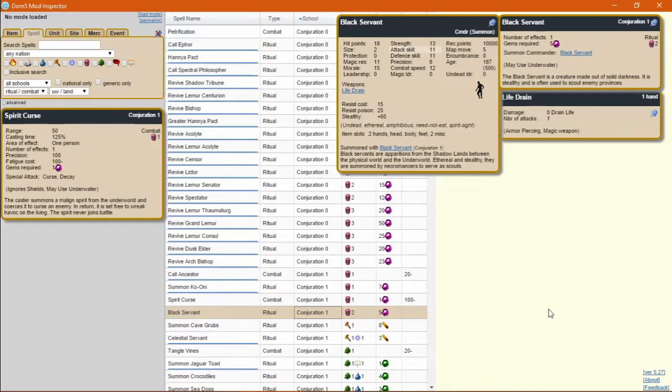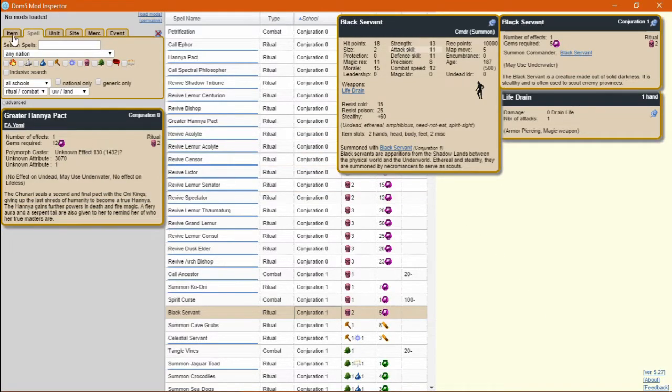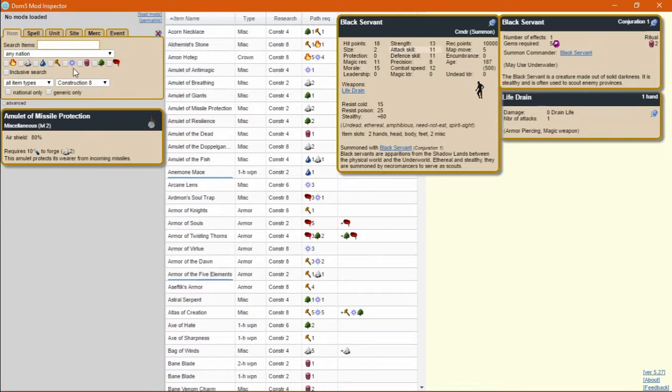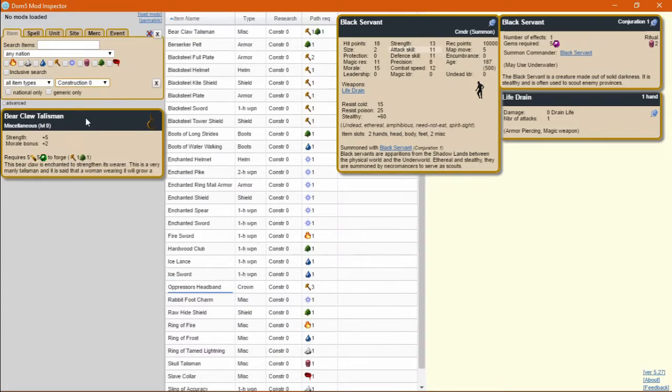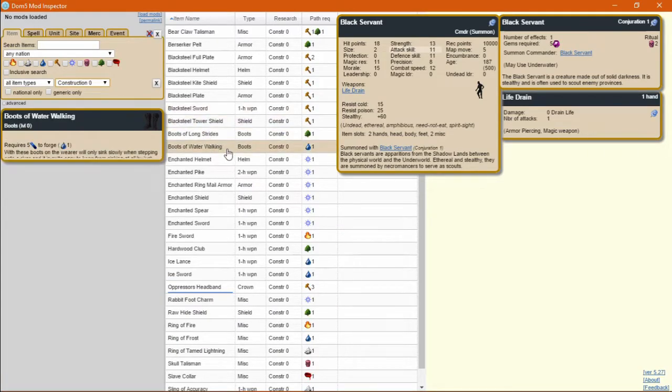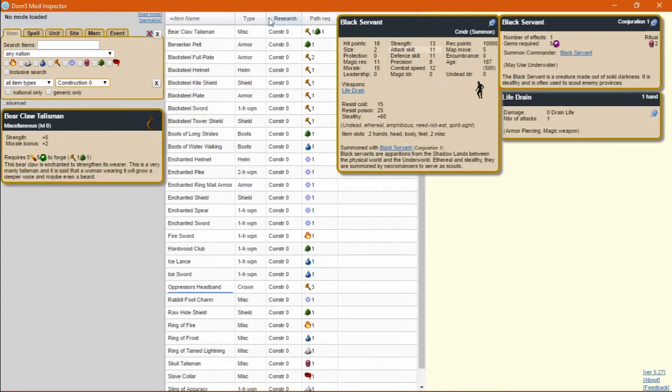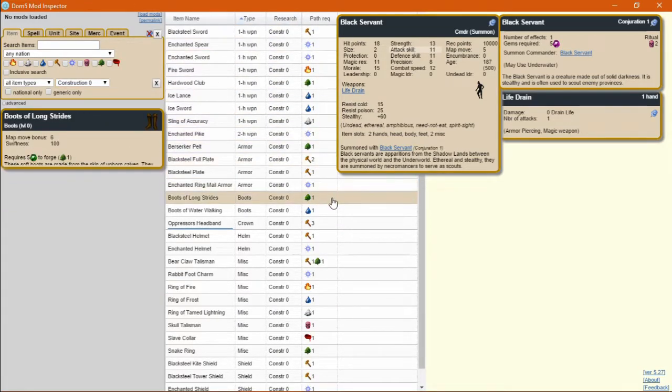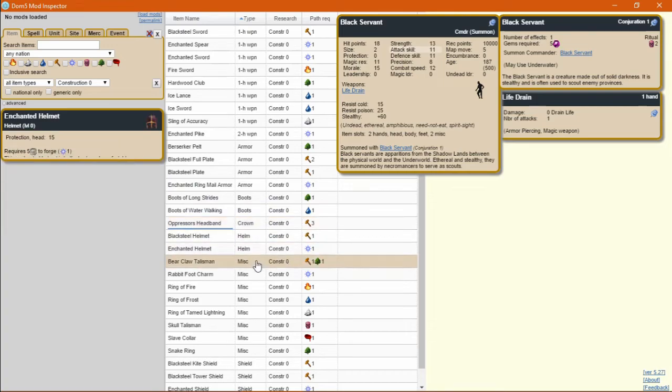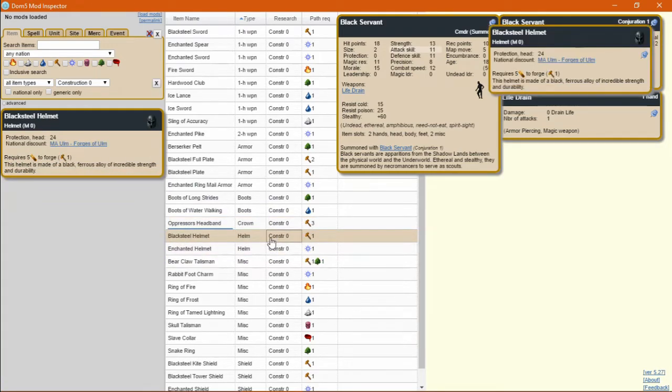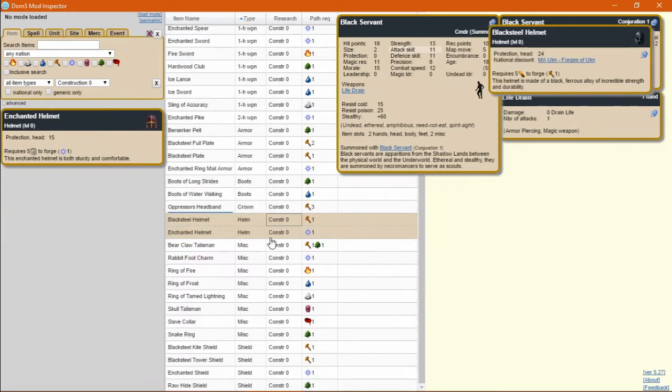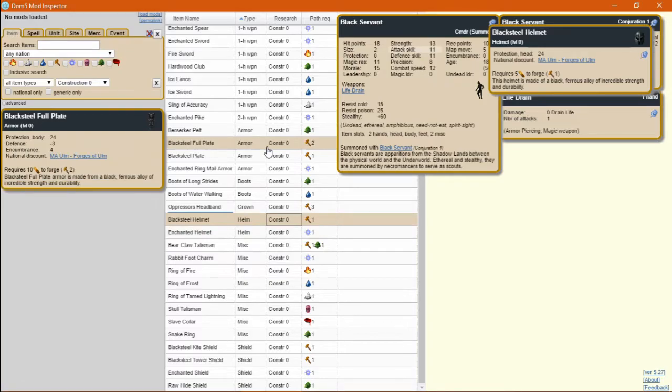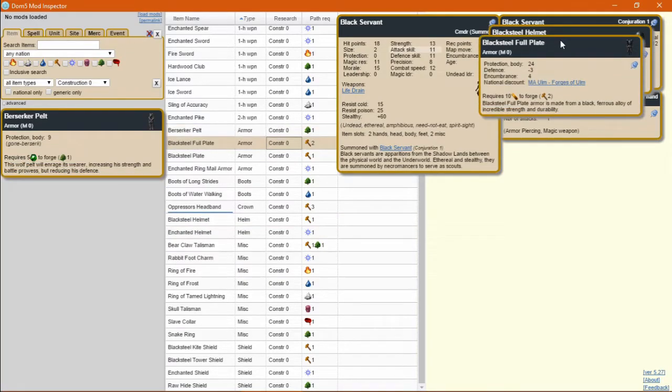I'm going to be talking through item loadouts at construction 0 and construction 2. The items at construction 0 are reasonably straightforward. You'll be wanting a black steel helmet, and you'll be wanting a black steel full plate.